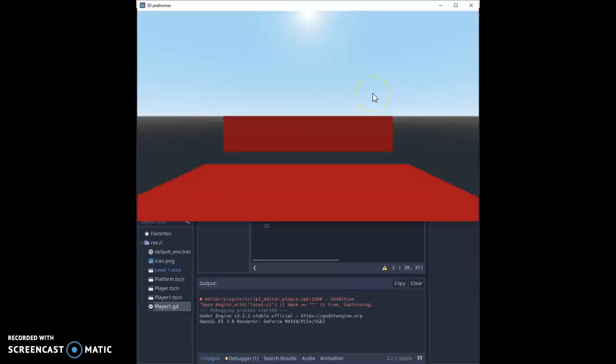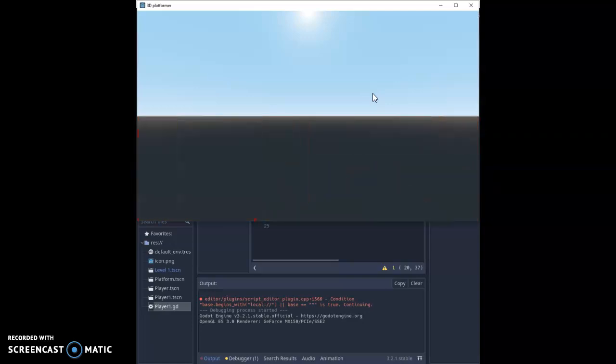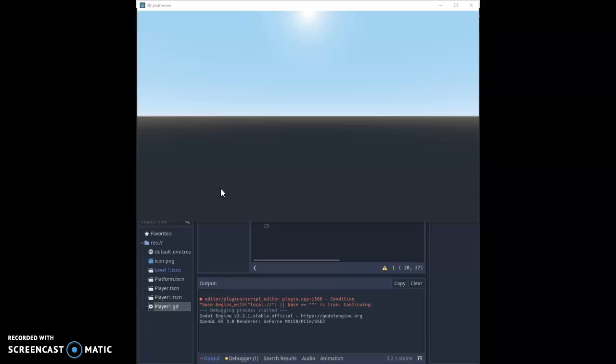And now we've got our character and with W, A, S, D we can move around like so and you'll see that we're floating at the moment. Now if I try and move backwards it's not working so I just need to do a quick fix on that one.